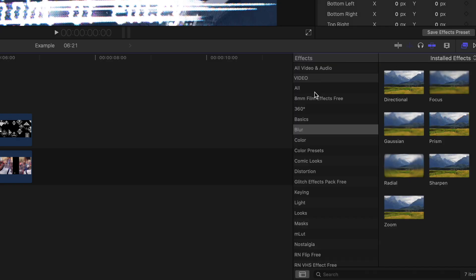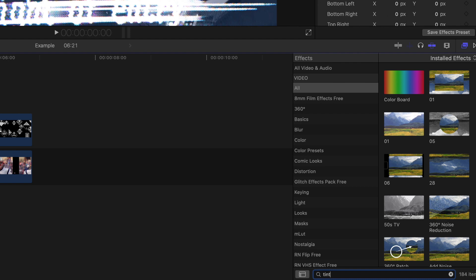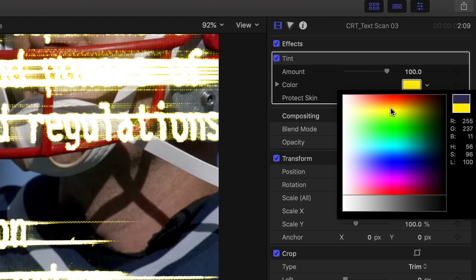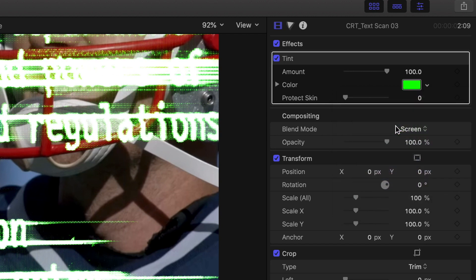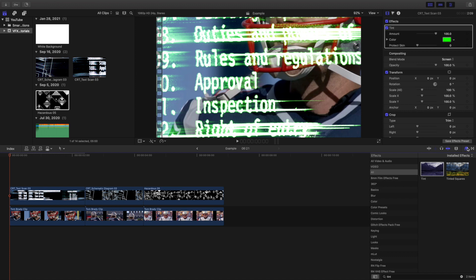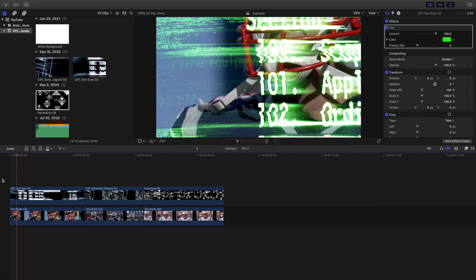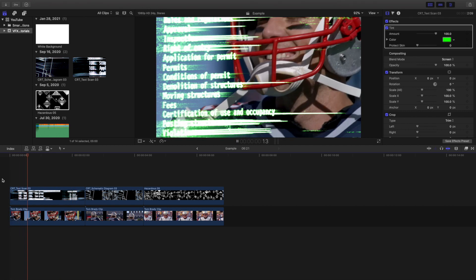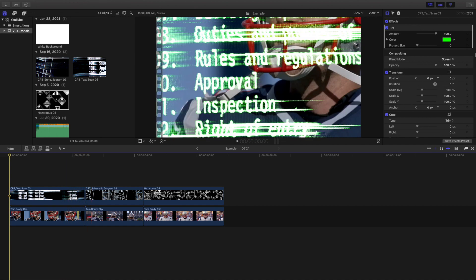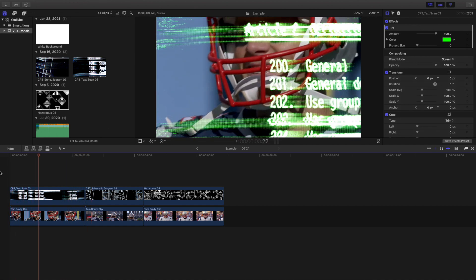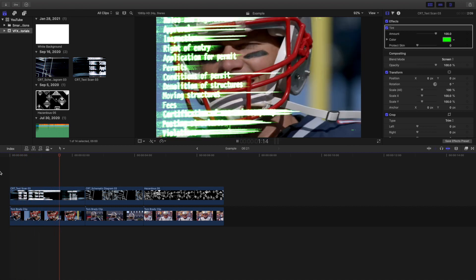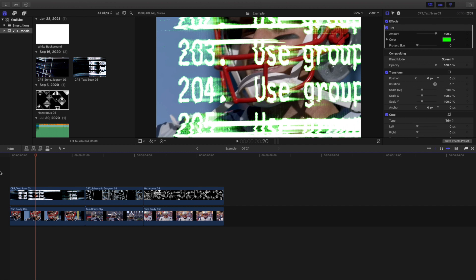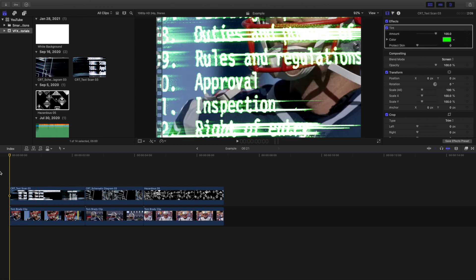Another thing you can do is head over to Effects, type in 'Tint,' apply the tint effect, and then you can change the color — let's say to green. Go ahead and play it, and as you can see you kind of have a green glow. You can change the color to whatever you want: red, green, blue — whatever color you want. The tint effect definitely helps enhance the whole effect.